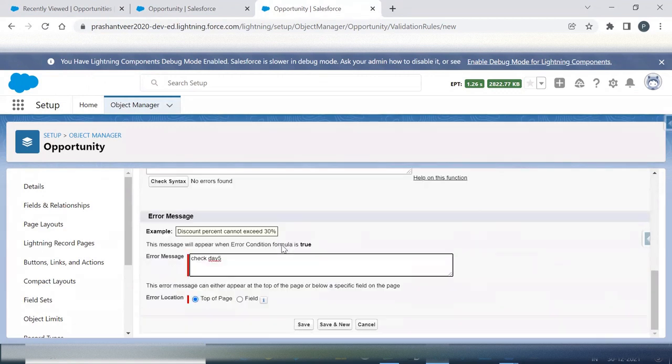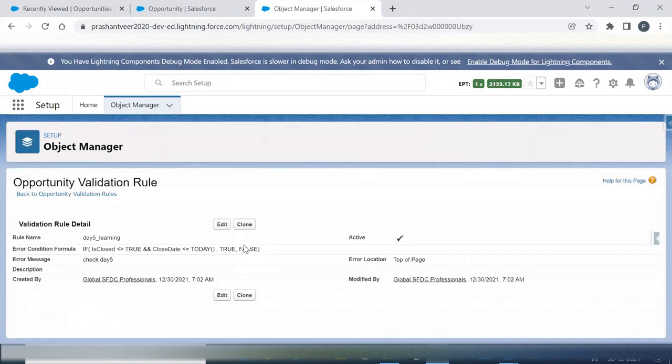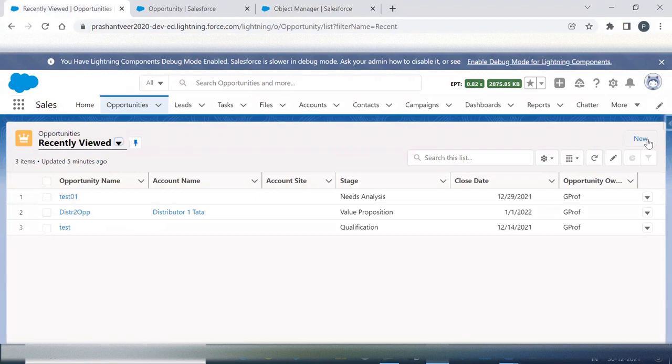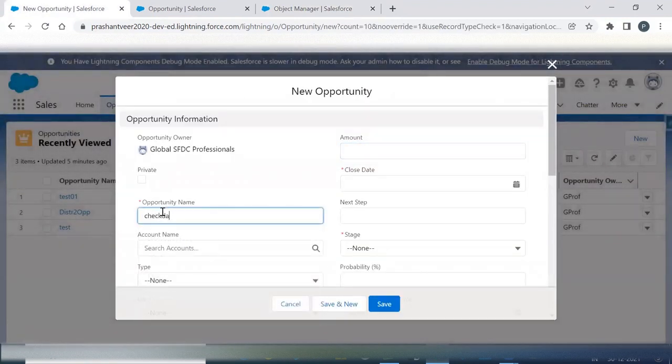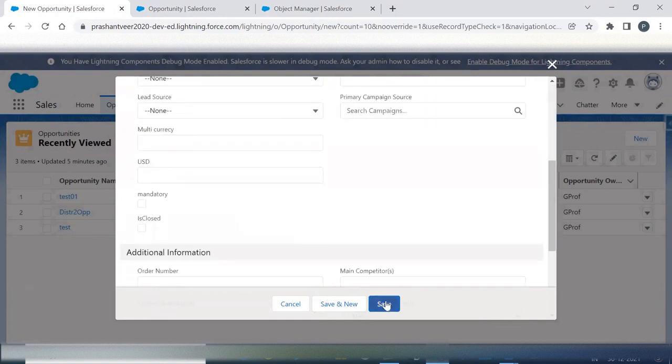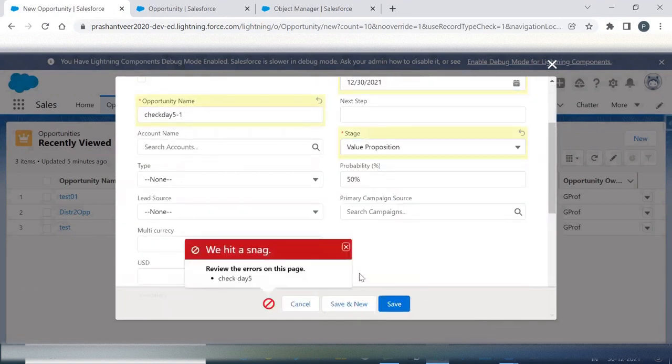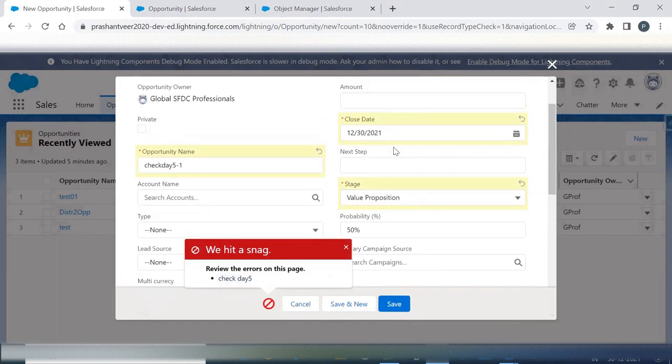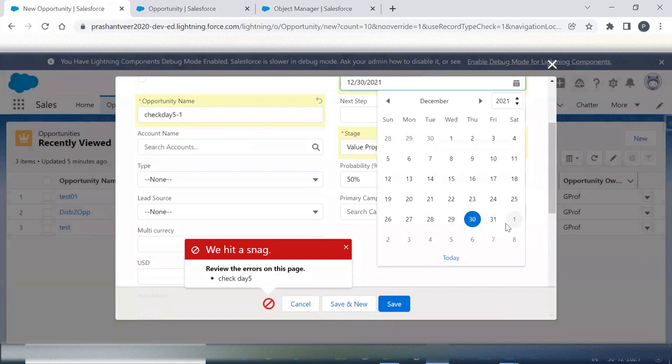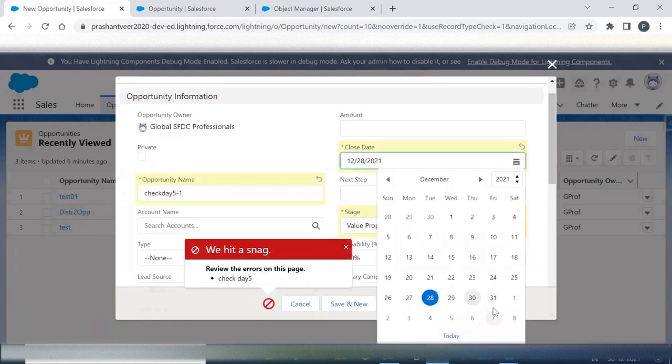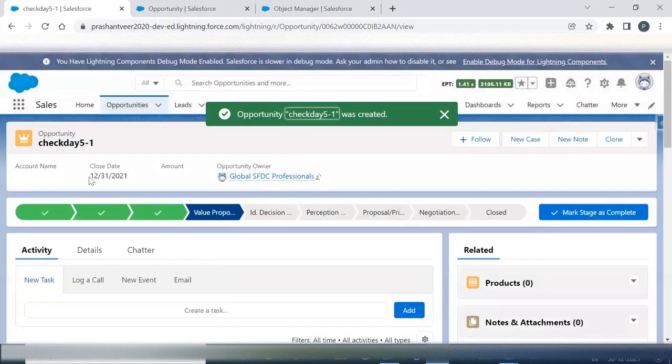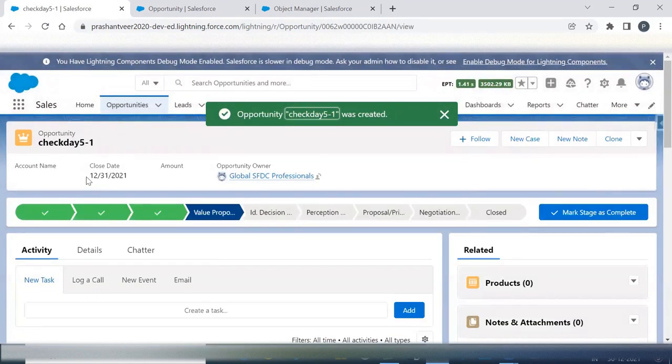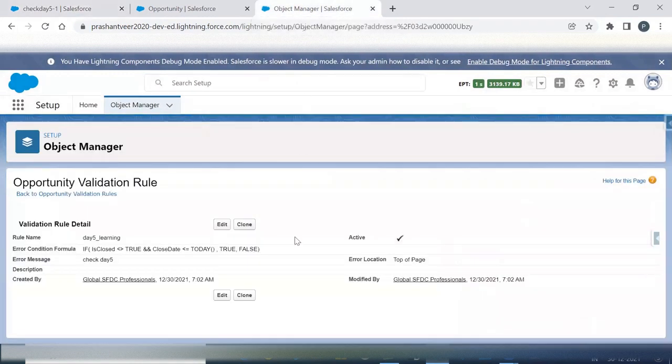Though I have created it, we will check and then only we will assume that this is working fine for us. Check d5, okay, so one scenario is passed. Now let us do one thing. Check d5, okay, this scenario is also passed. Okay, so this is working fine. You can also check with the other scenarios.